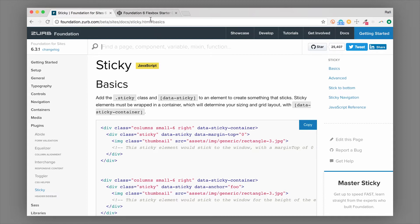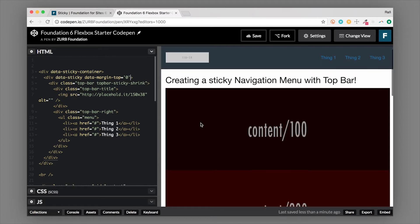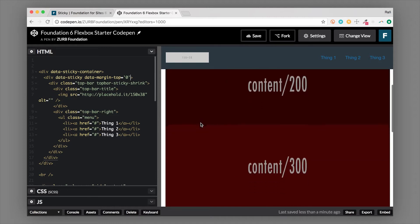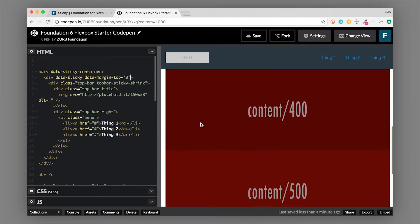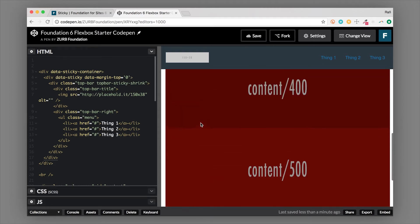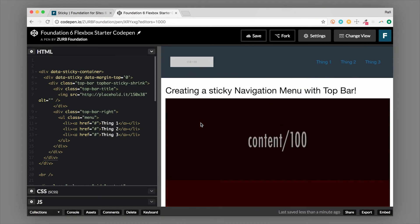Let's take a look at how this is created in an actual example. We'll hop over to this example and you can see that when we scroll down the page, the menu stays stuck at the top. That can be very desirable, especially if you have a long page that is scrolling, so people can still navigate quickly and easily right at the top.